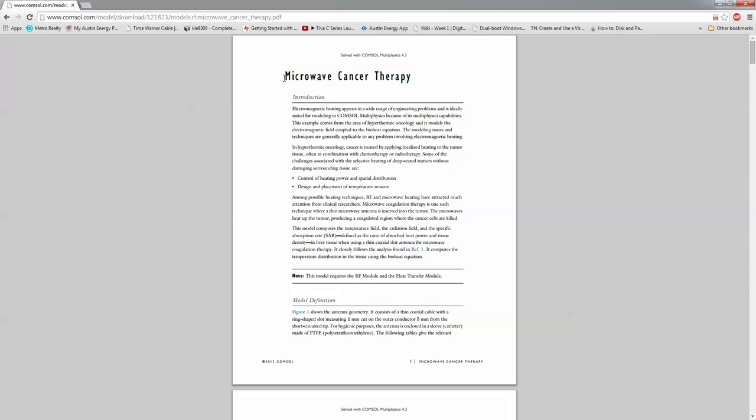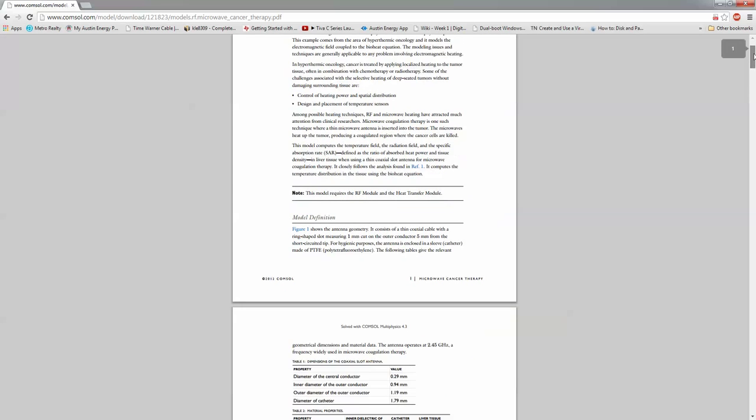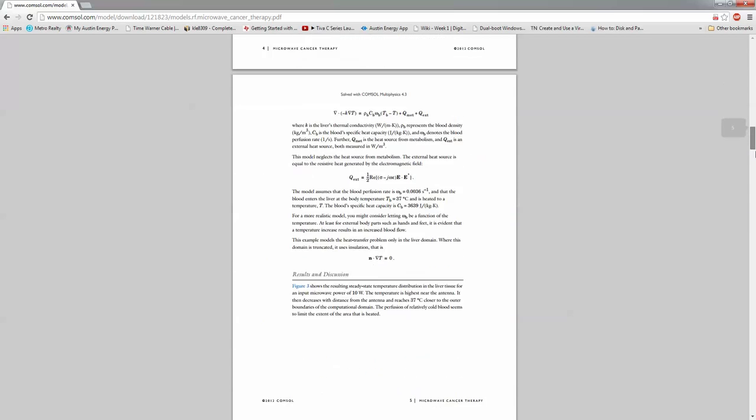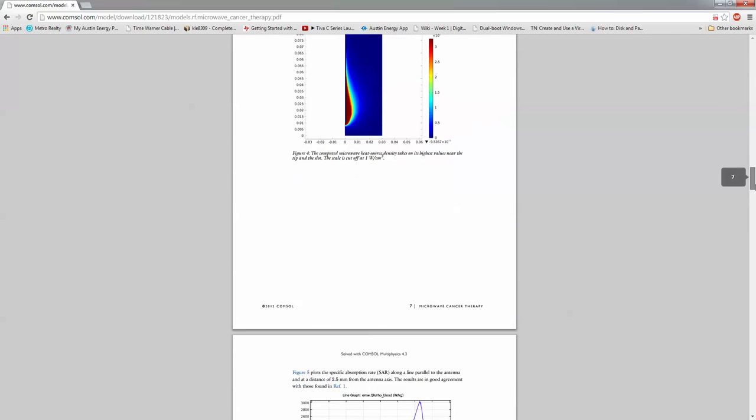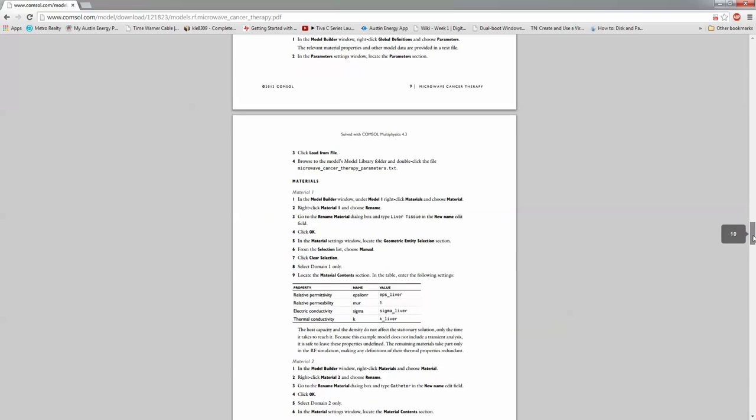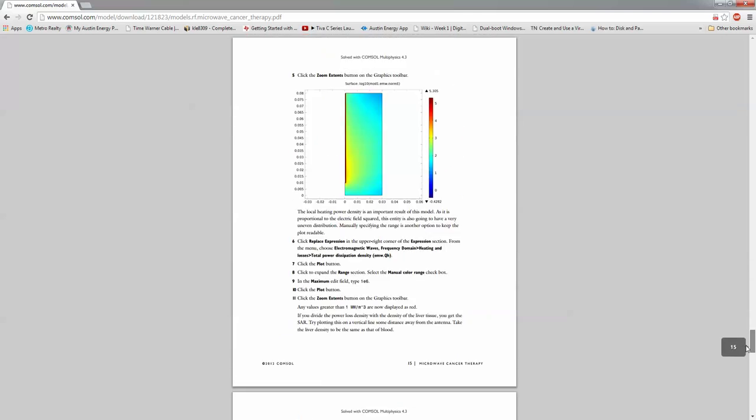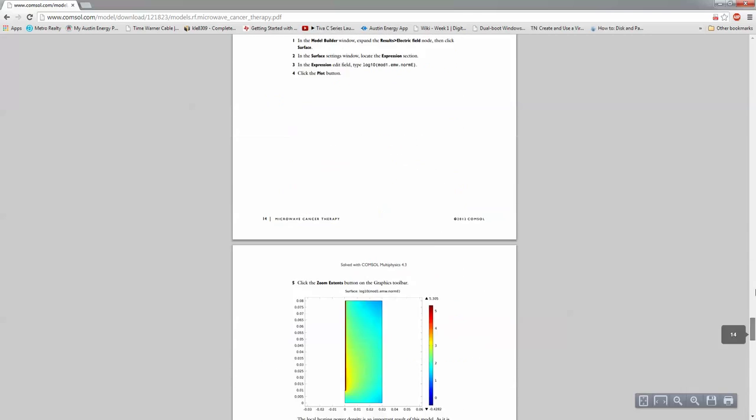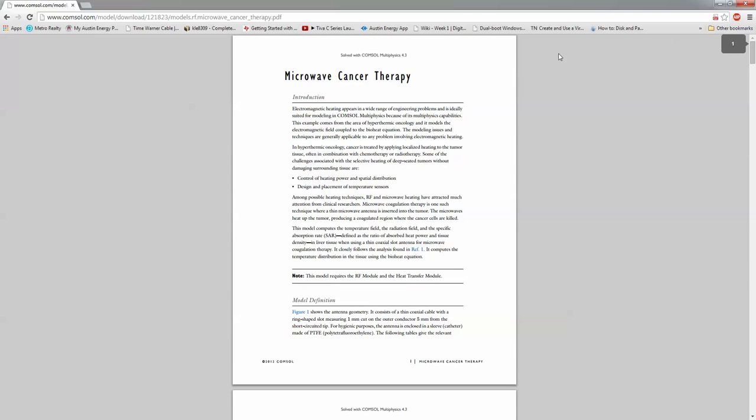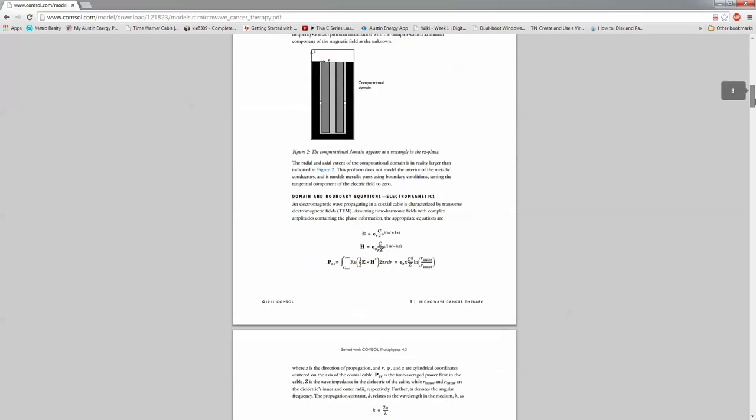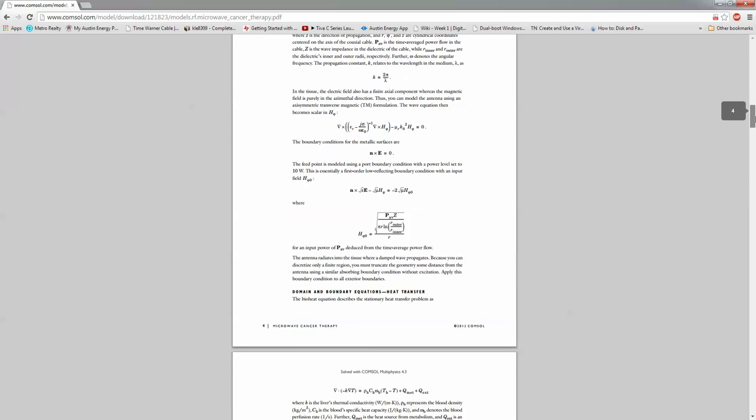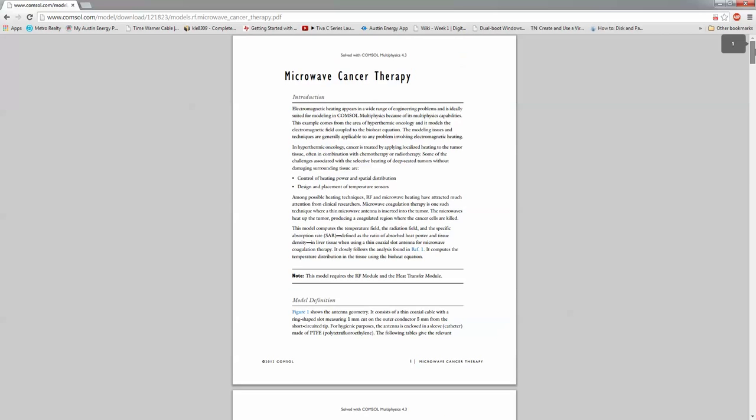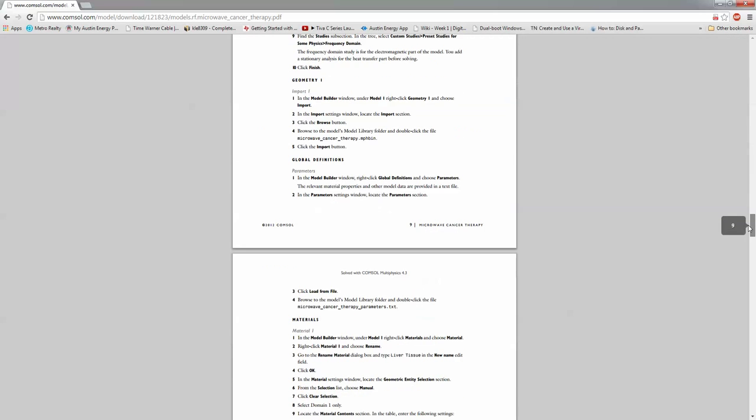So the first thing I want to do is go ahead and go online and search for the microwave cancer therapy tutorial that they have from COMSOL. And basically this tutorial series is going to be based on this particular tutorial. However, I'm going to modify it to where I'm going to analyze the transient bioheat effect.